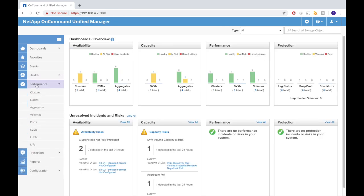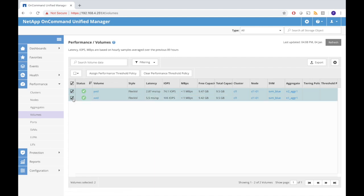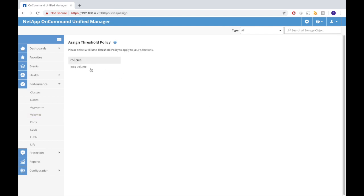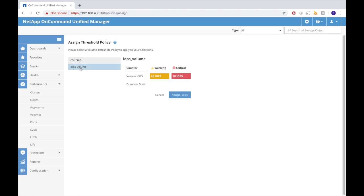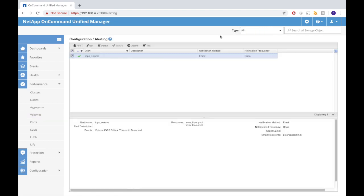Now I have to connect this policy to the volumes that I want to run it for. I select Y vol and X vol. Then I can go to assign. There's no threshold policy connected, so I assign the threshold policy that I just generated. This will connect this policy to these two volumes. Now whenever there is a problem with the IOPS I will be alerted via email. Everything is set up correctly.